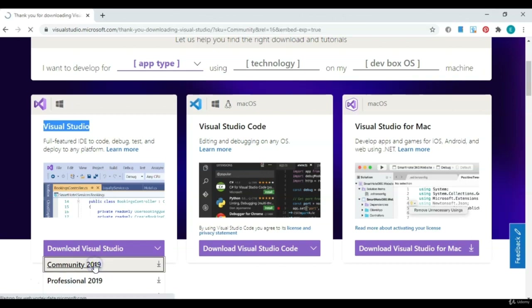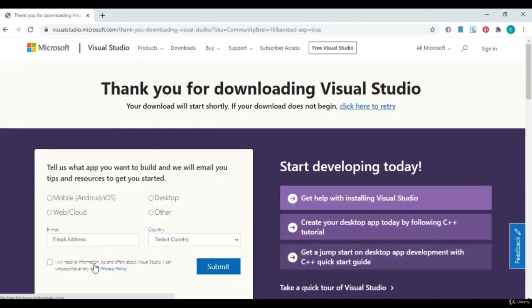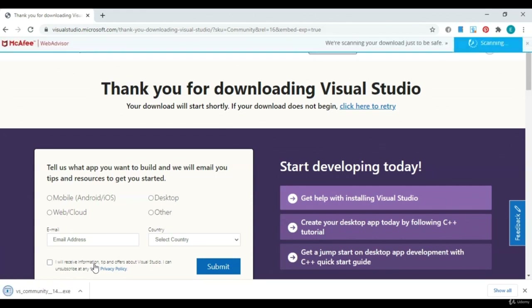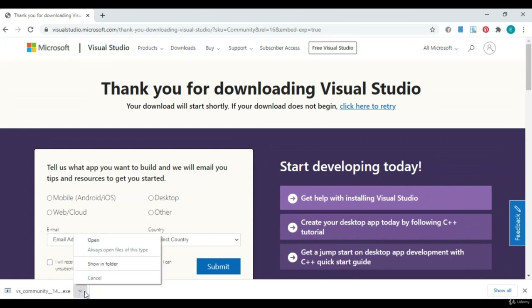Go ahead and click that, and your download should pop up in the left-hand corner shortly. There it goes. Go ahead and open.